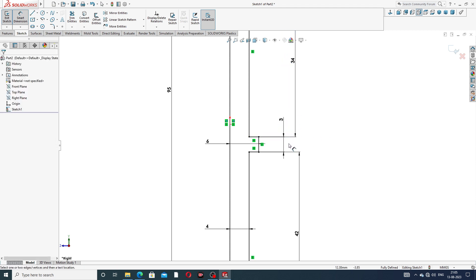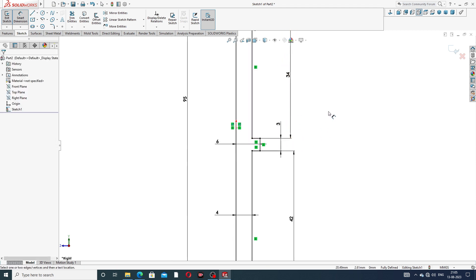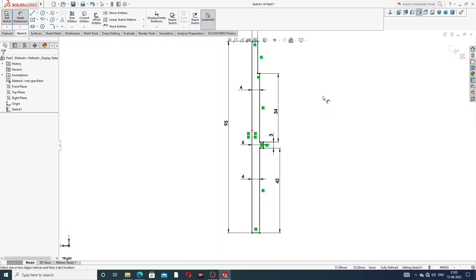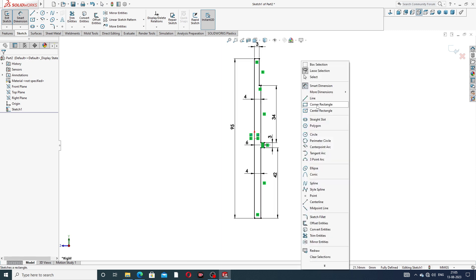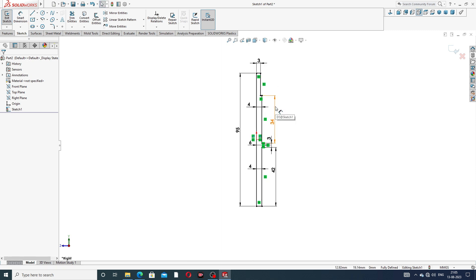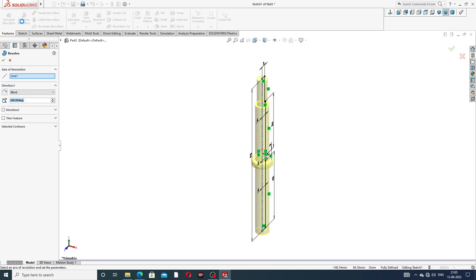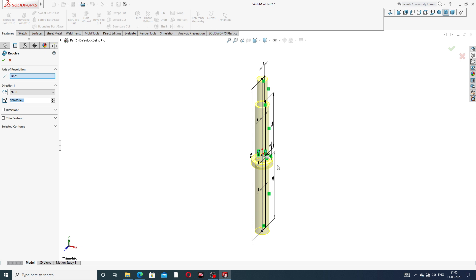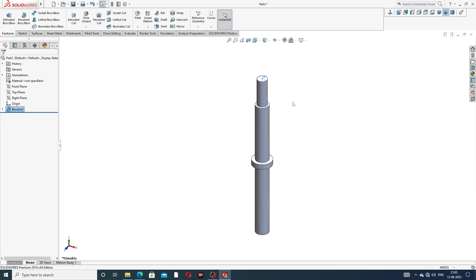All lines are black color, which means the sketch is fully defined and correct. Go to the feature and use Revolve Boss/Base. This is perfect — click OK.